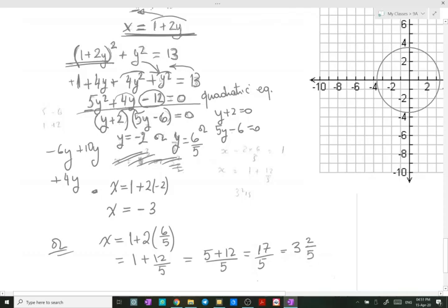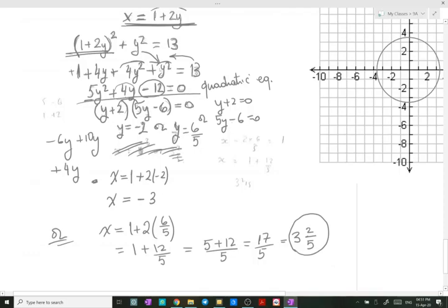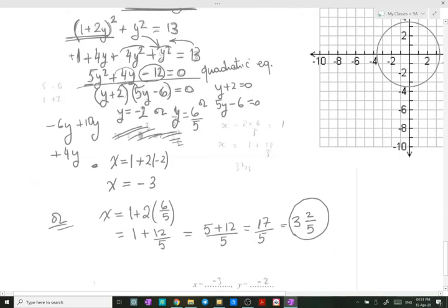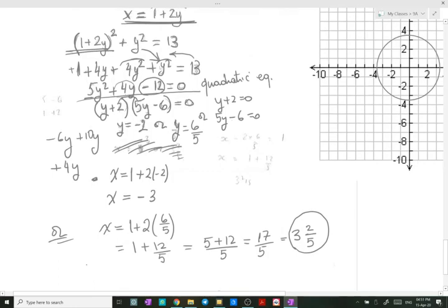You don't actually need to write the mixed number unless specifically asked. The values for the points of intersection are: x = −3 when y = −2, and x = 17/5 when y = 6/5. We have now solved this problem algebraically.